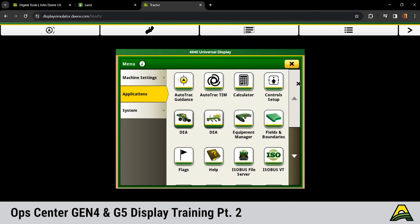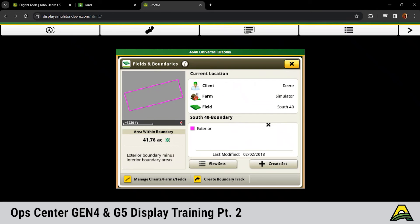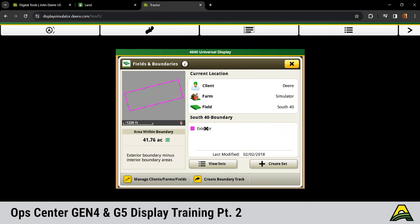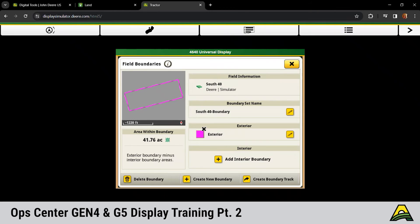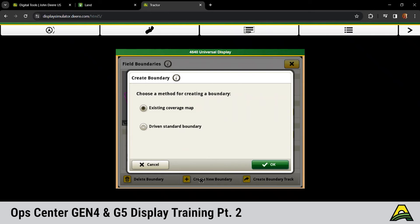We kind of went through fields and boundaries, but fields and boundaries would be where you'd go to make a boundary associated with that field. We have the option for exterior or interior. If we wanted to make a new boundary for that field and we were going to drive it, we'd click create boundary down at the bottom. We'd click on the boundary itself. If there wasn't one there, it would say add new and then hit create new boundary.